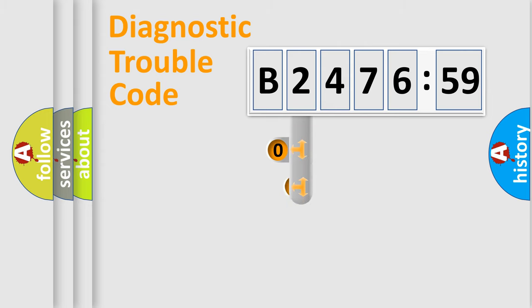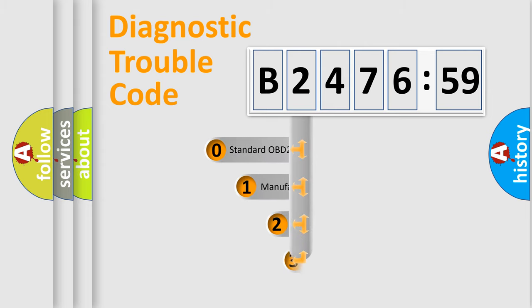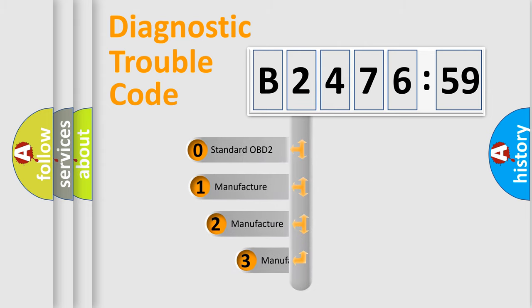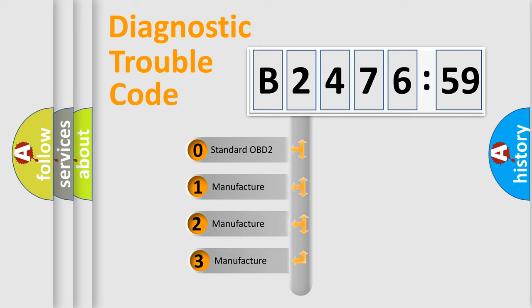Powertrain, Body, Chassis, Network. This distribution is defined in the first character code.